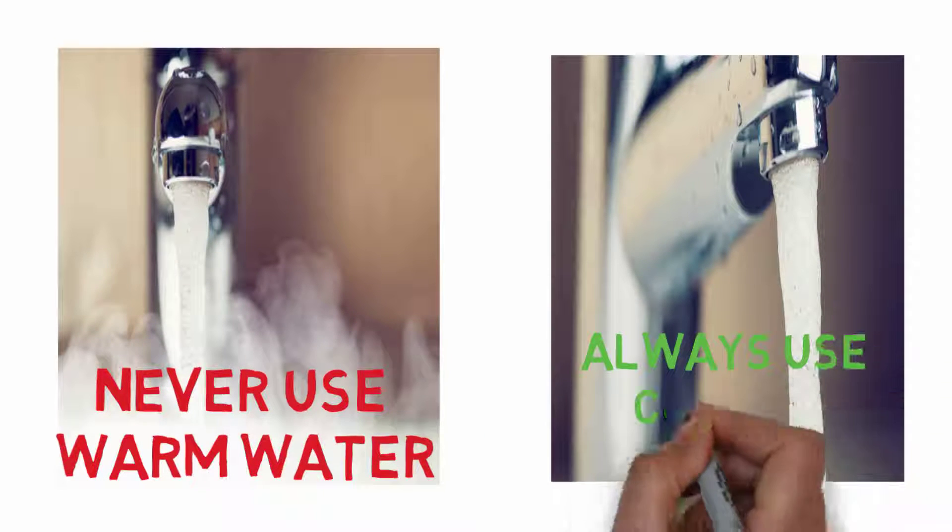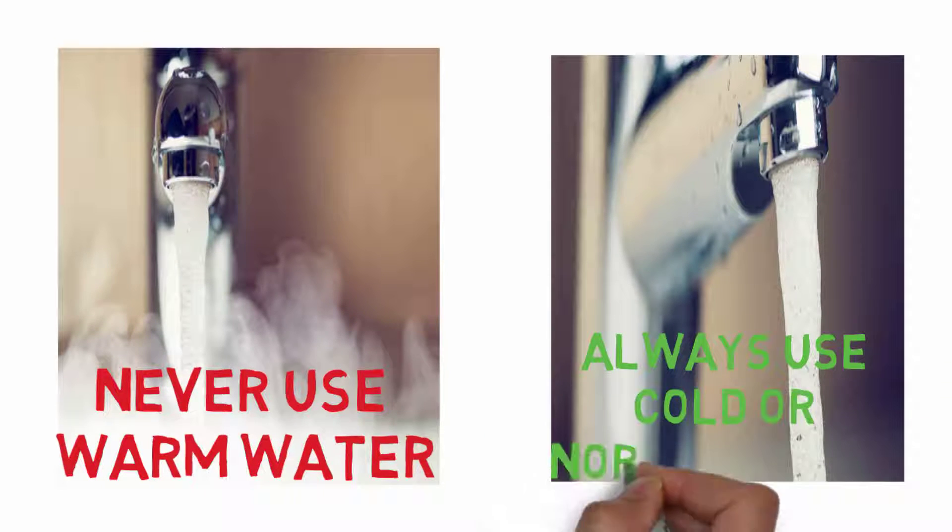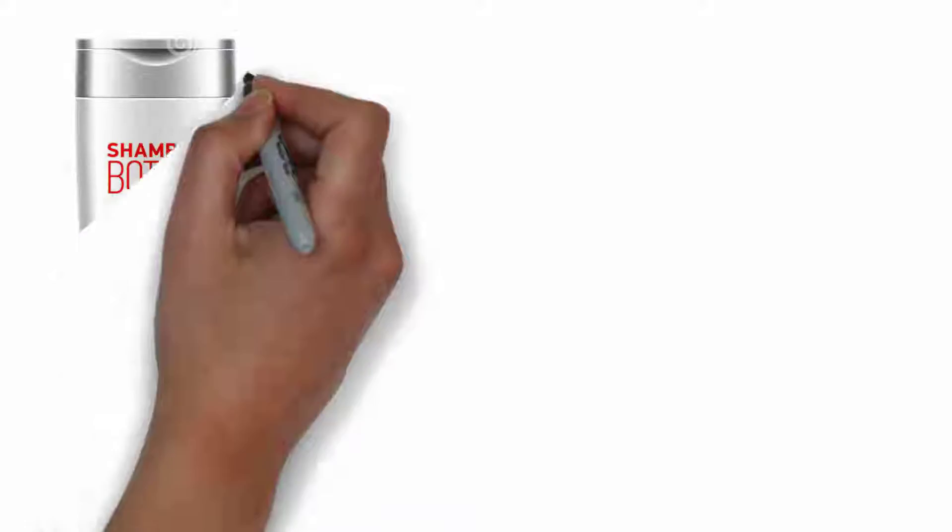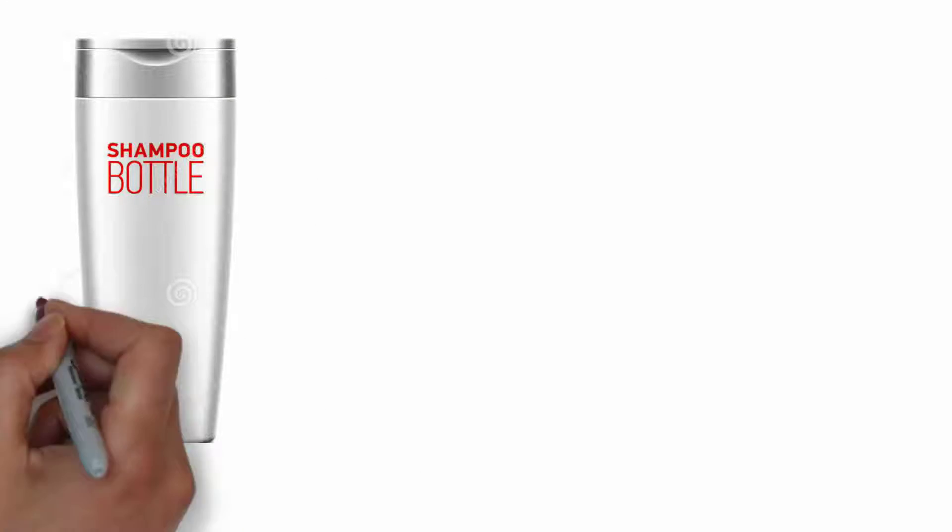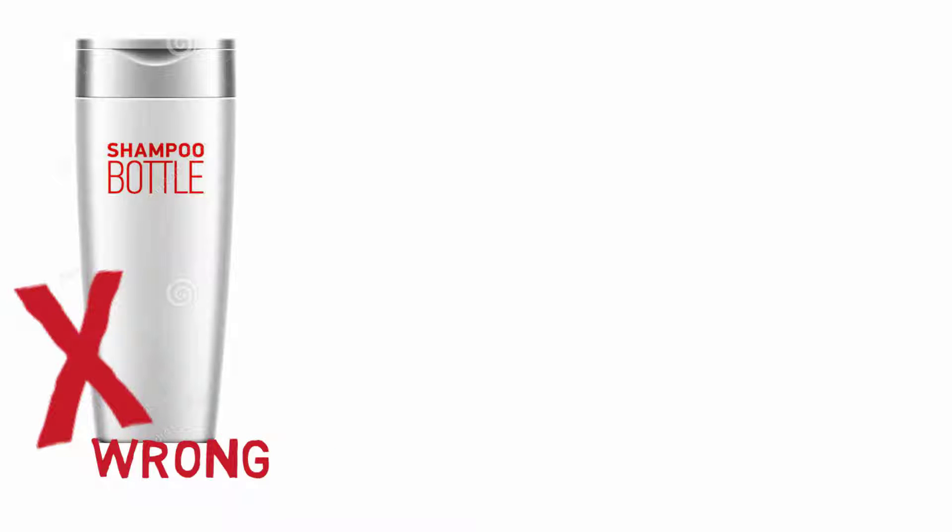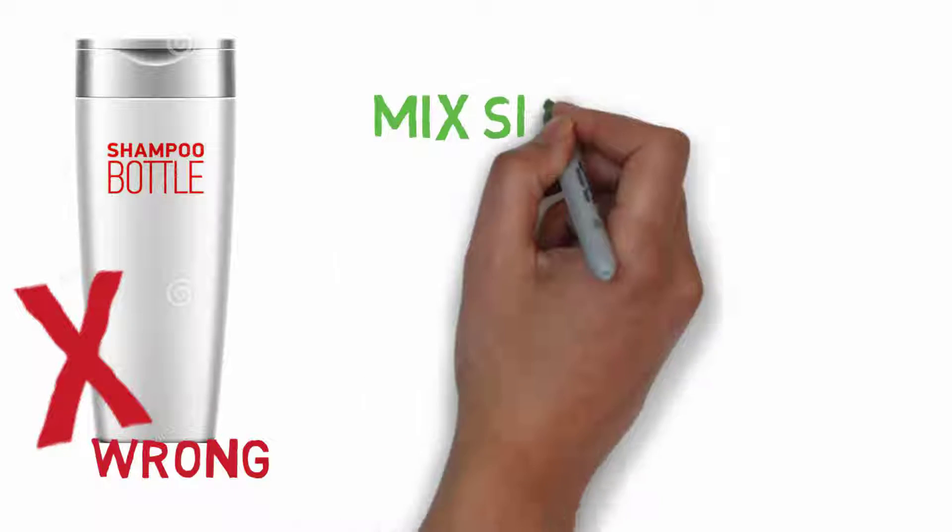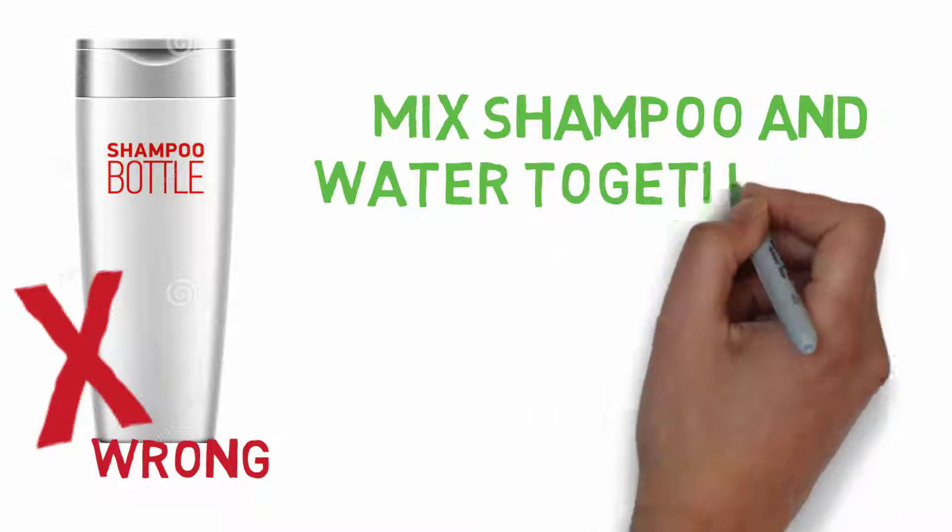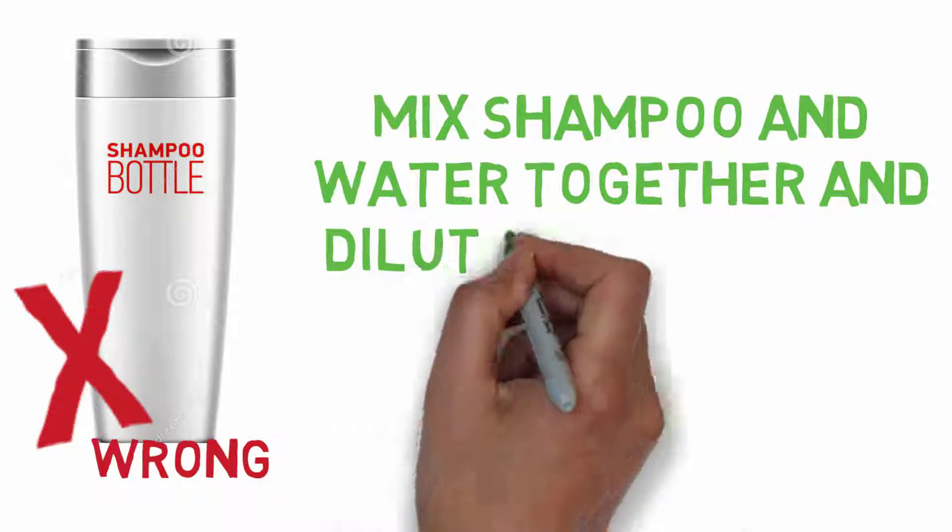During harsh winter you may prefer lukewarm water but not warm. Second point to be considered is dilute the shampoo before applying to hair. Water helps to distribute the shampoo equally on hair and also maintain the pH balance, and diluted shampoo is less harmful than actual shampoo.